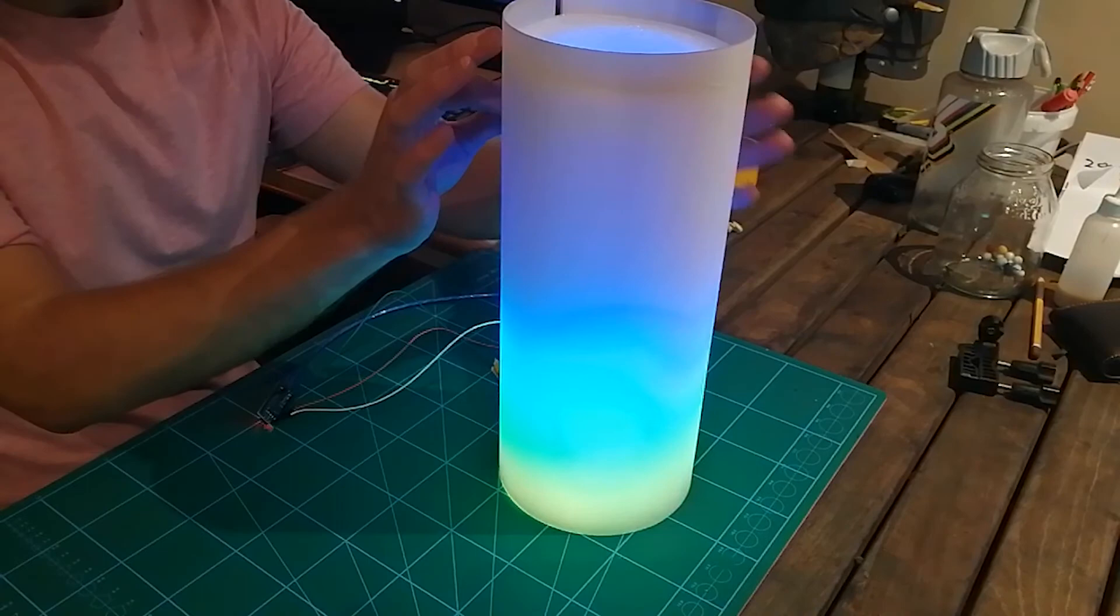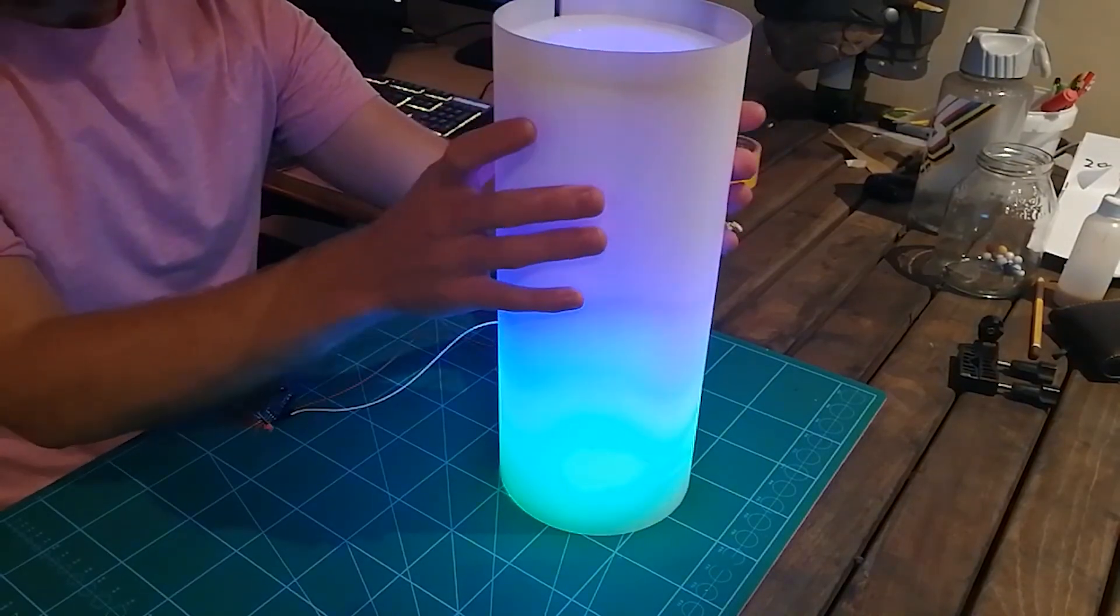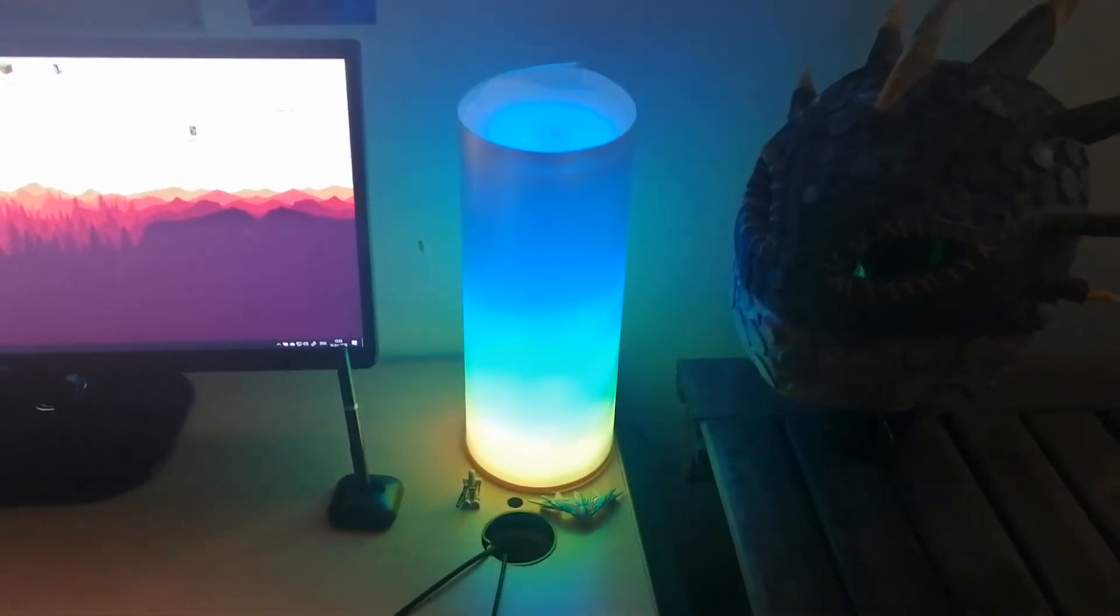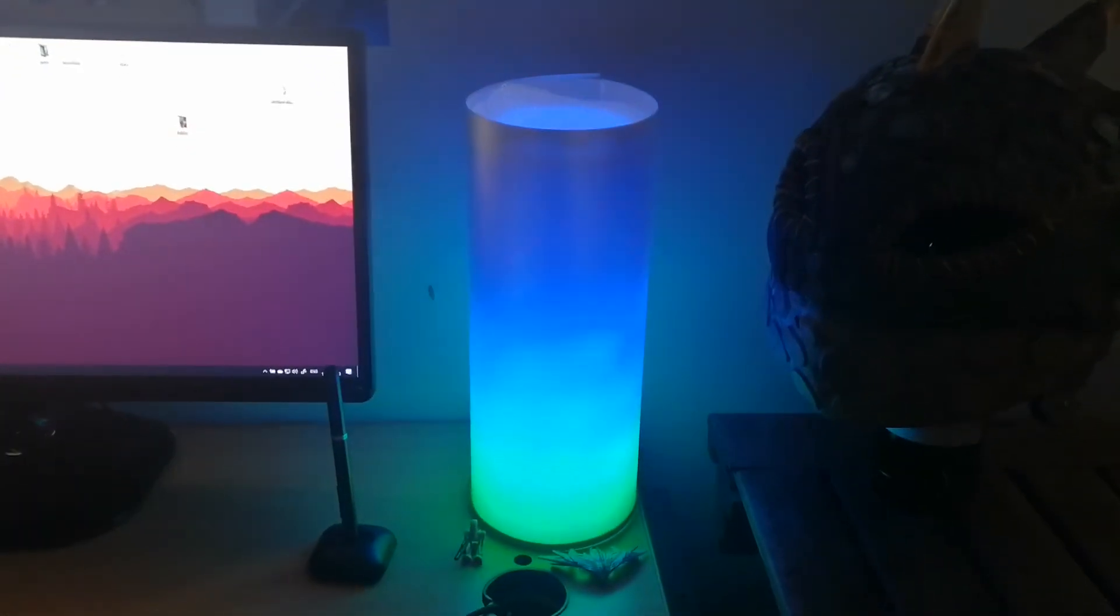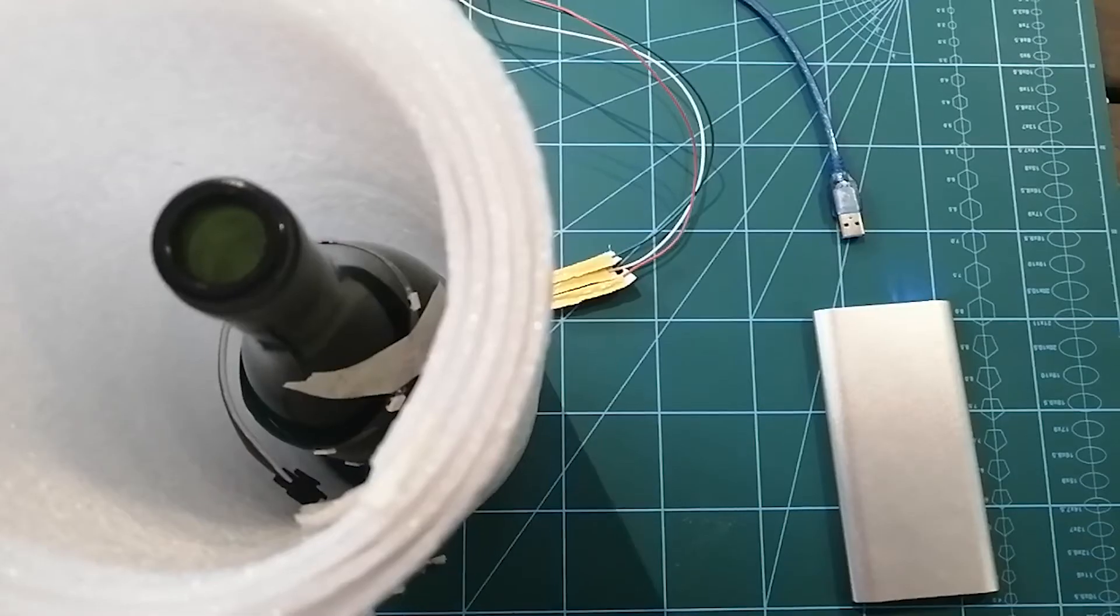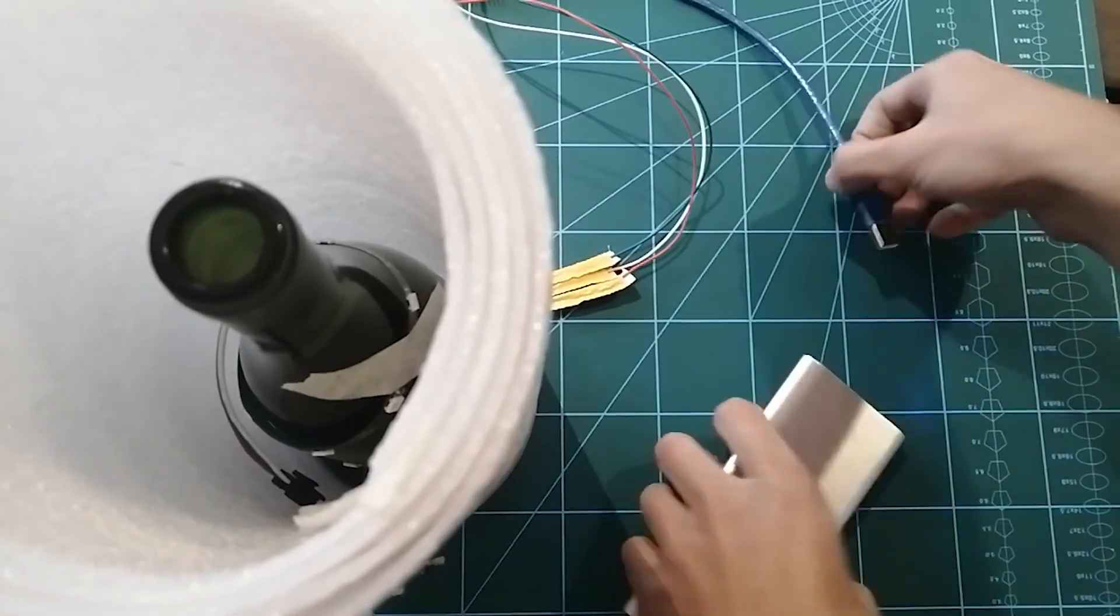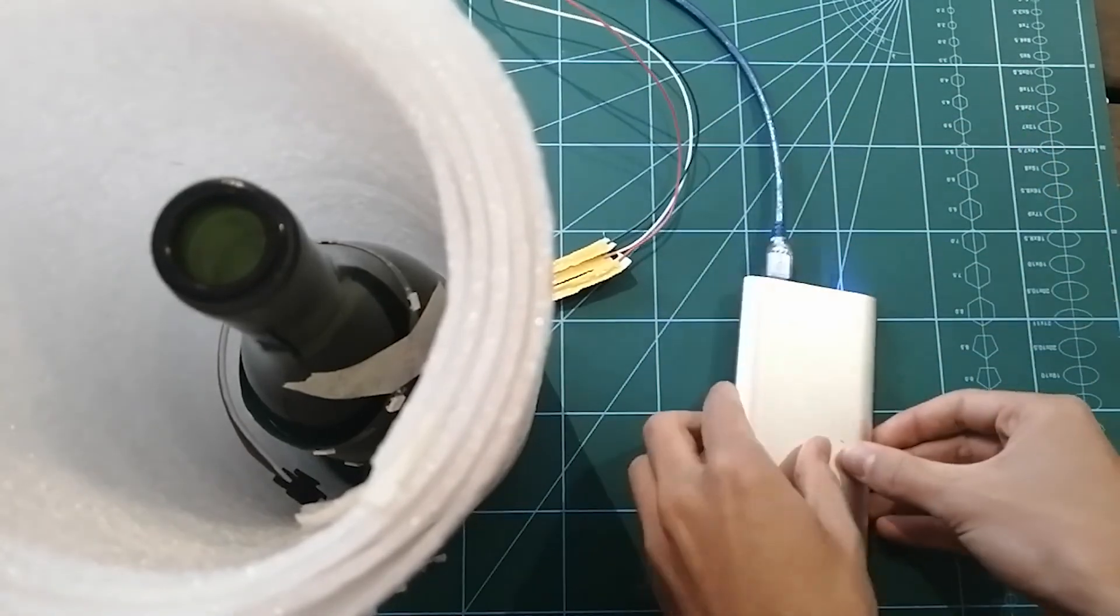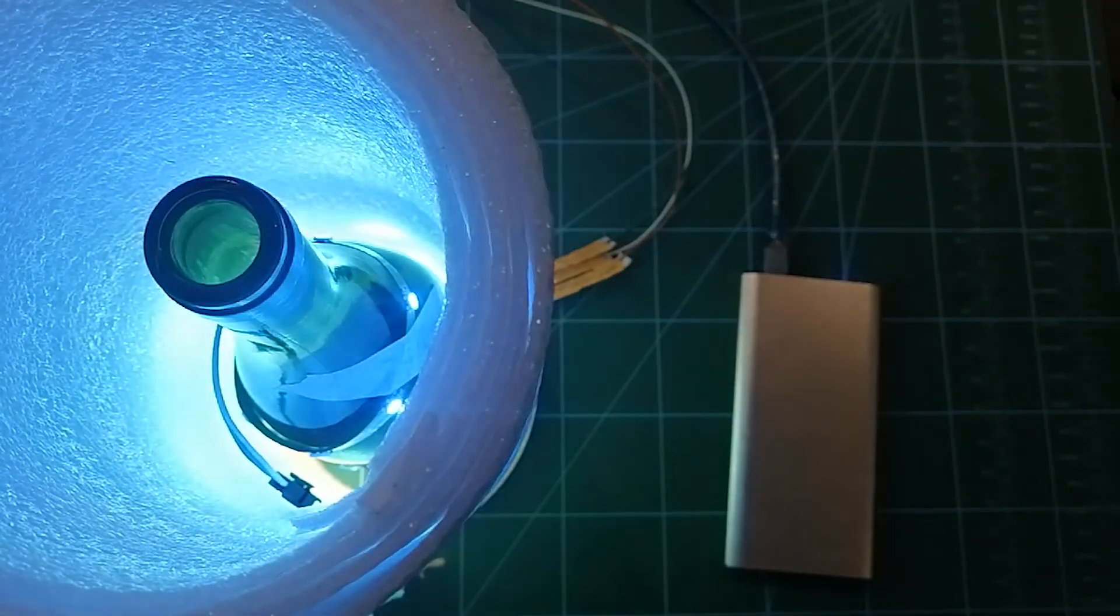And once you have completed everything you now have a lava lamp. Thank you everyone for watching. I really appreciate it and I hope you enjoyed. Please feel free to comment if you guys want any other cool tutorials. This is a project that I have been working on for quite some time now. Feel free to like and comment and subscribe for more content and see you all in the next video. Thank you.